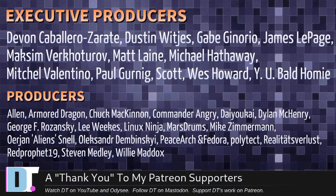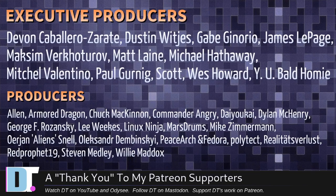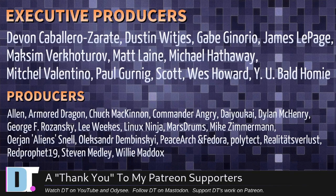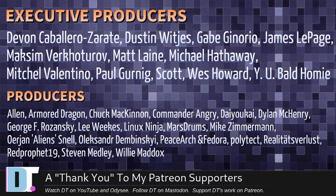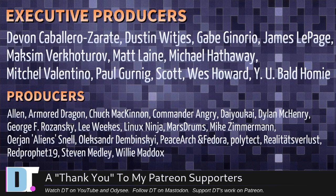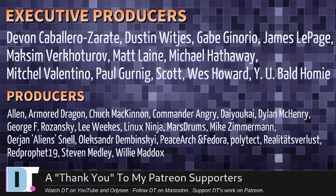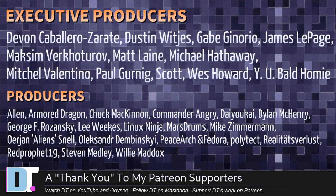Now, before I go, I need to thank the producers of this episode. I need to thank Devin, Dustin, Gabe, James, Maxim, Matt, Michael, Mitchell, Paul, Scott, Wes. Why are you bald, homie? Alan Armored. Why are you bald, homie? Come on. Where do you guys come up with these names? Chuck, Man, Ring, Ring, Diokai, Dylan, George, Lee, Linux, Ninja, Marsha, and Micah, Yon.